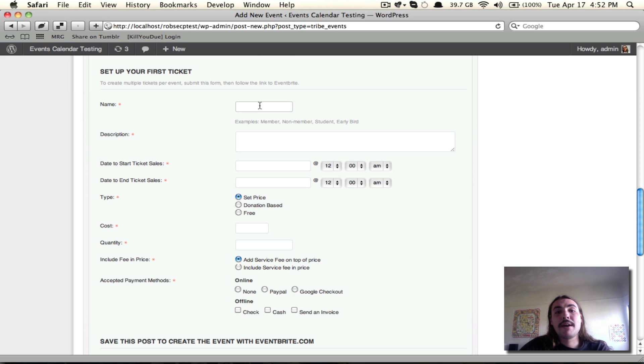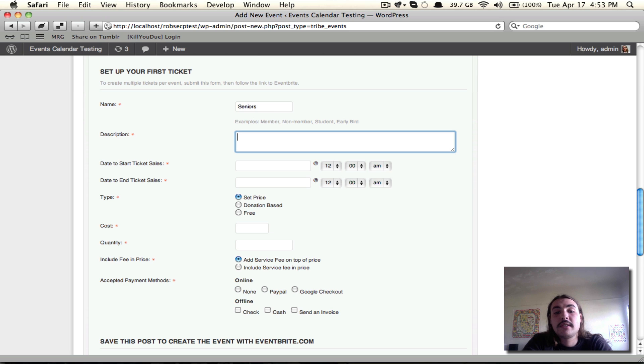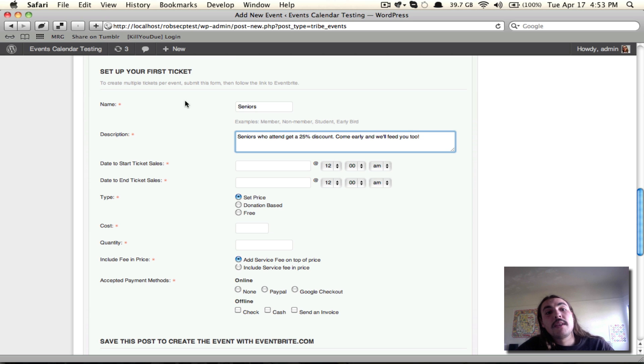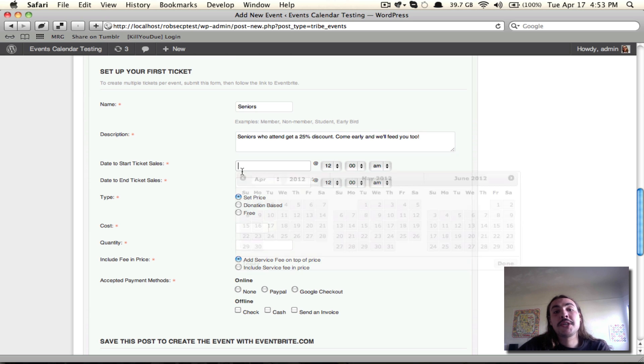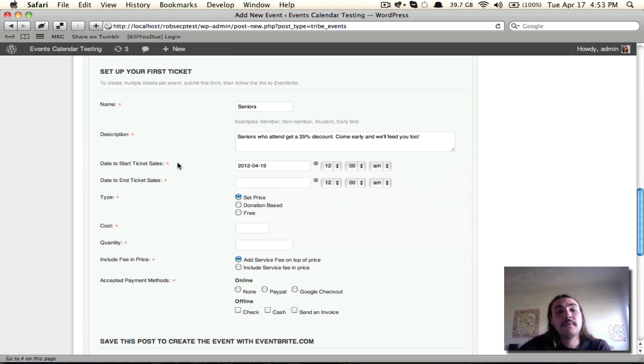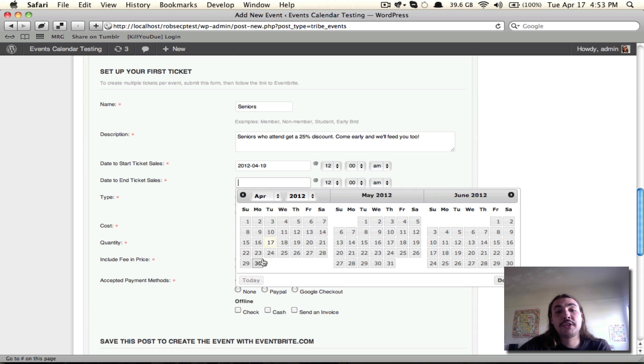Now, the name of my first ticket, let's say it's going to be Seniors because I want to invite Seniors to attend my event. For the description for that ticket, I'm going to describe what Seniors get and what this ticket is. The date to start ticket sales is going to be when tickets go on sale. It should be after today, but before when the event actually takes place. The date to end ticket sales should be after when tickets initially went on sale, but again, before the event actually takes place.